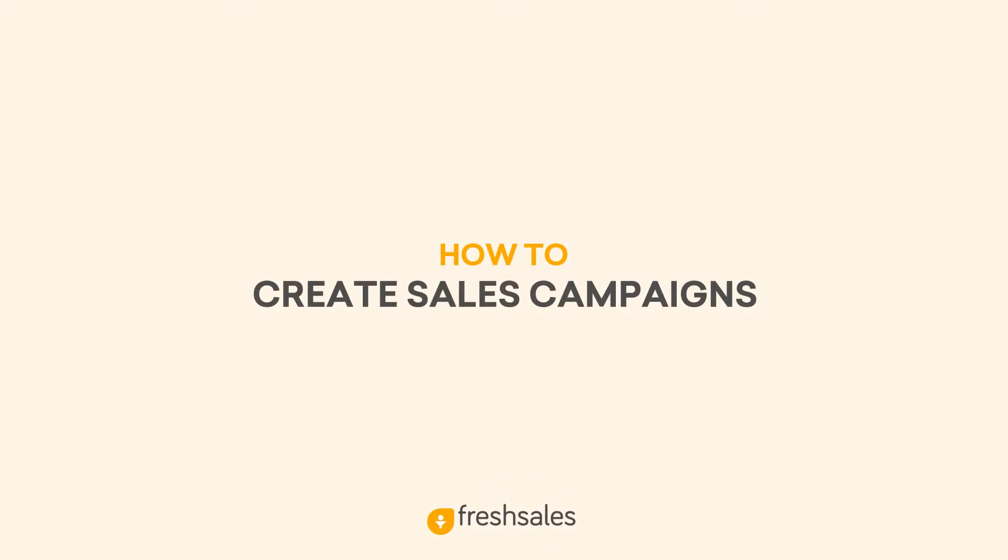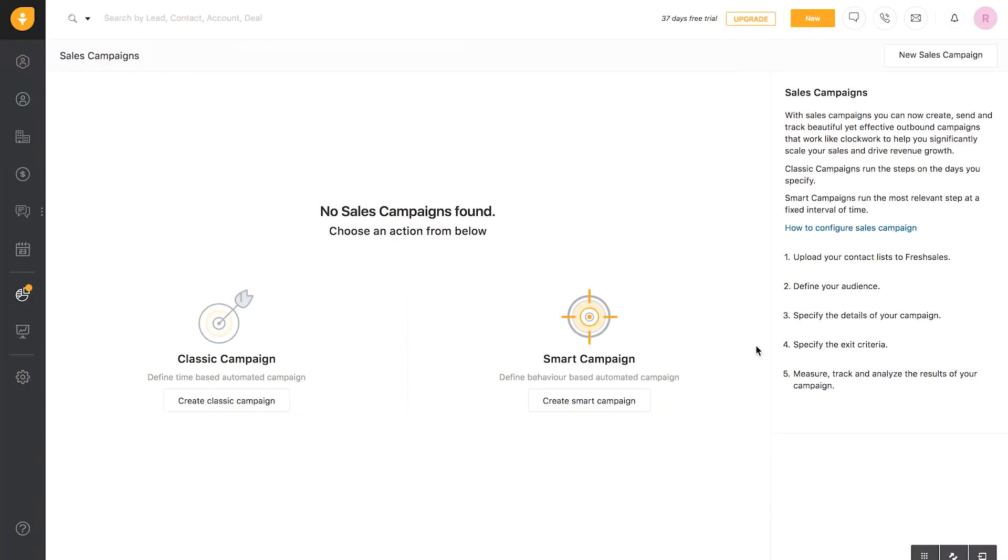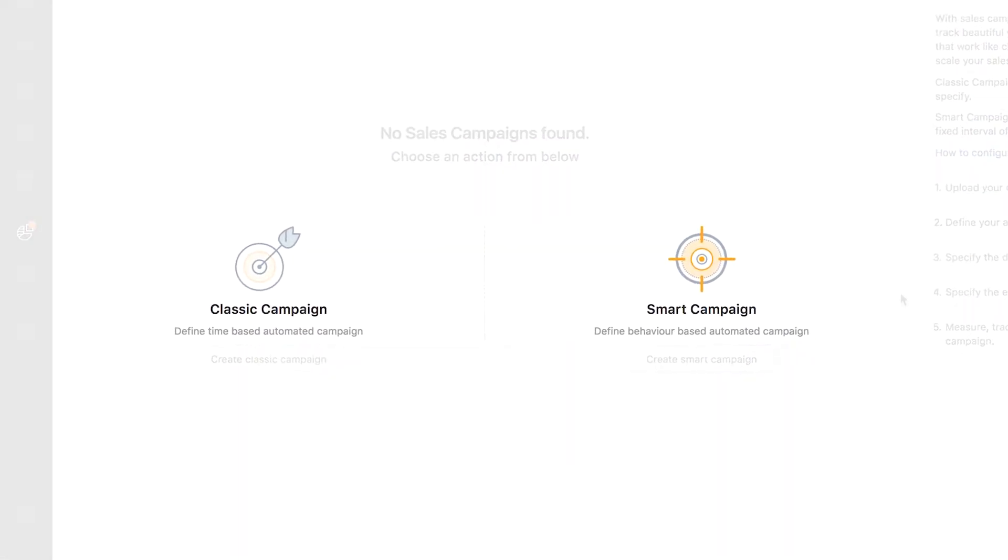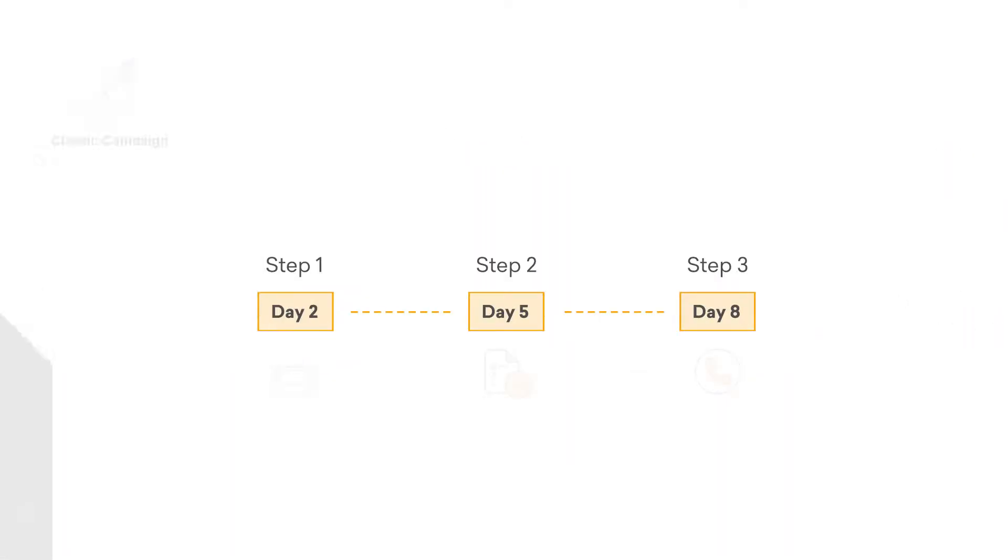Hello! Today, you'll learn what is Sales Campaigns in Fresh Sales and how to create different types of campaigns. Sales Campaigns lets you create, automate, and track effective outbound campaigns right from the CRM. With Fresh Sales, you can create two types of campaigns: Classic and Smart.